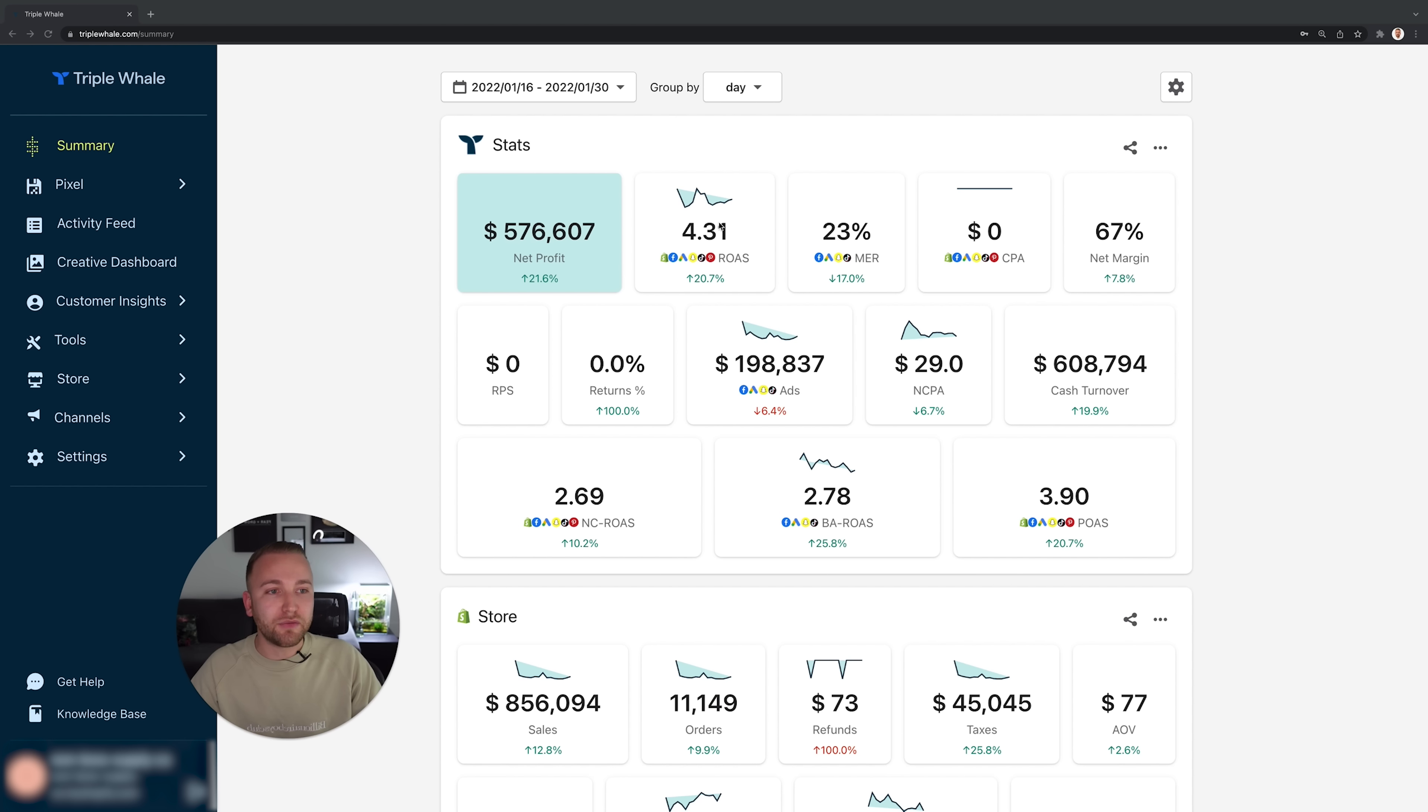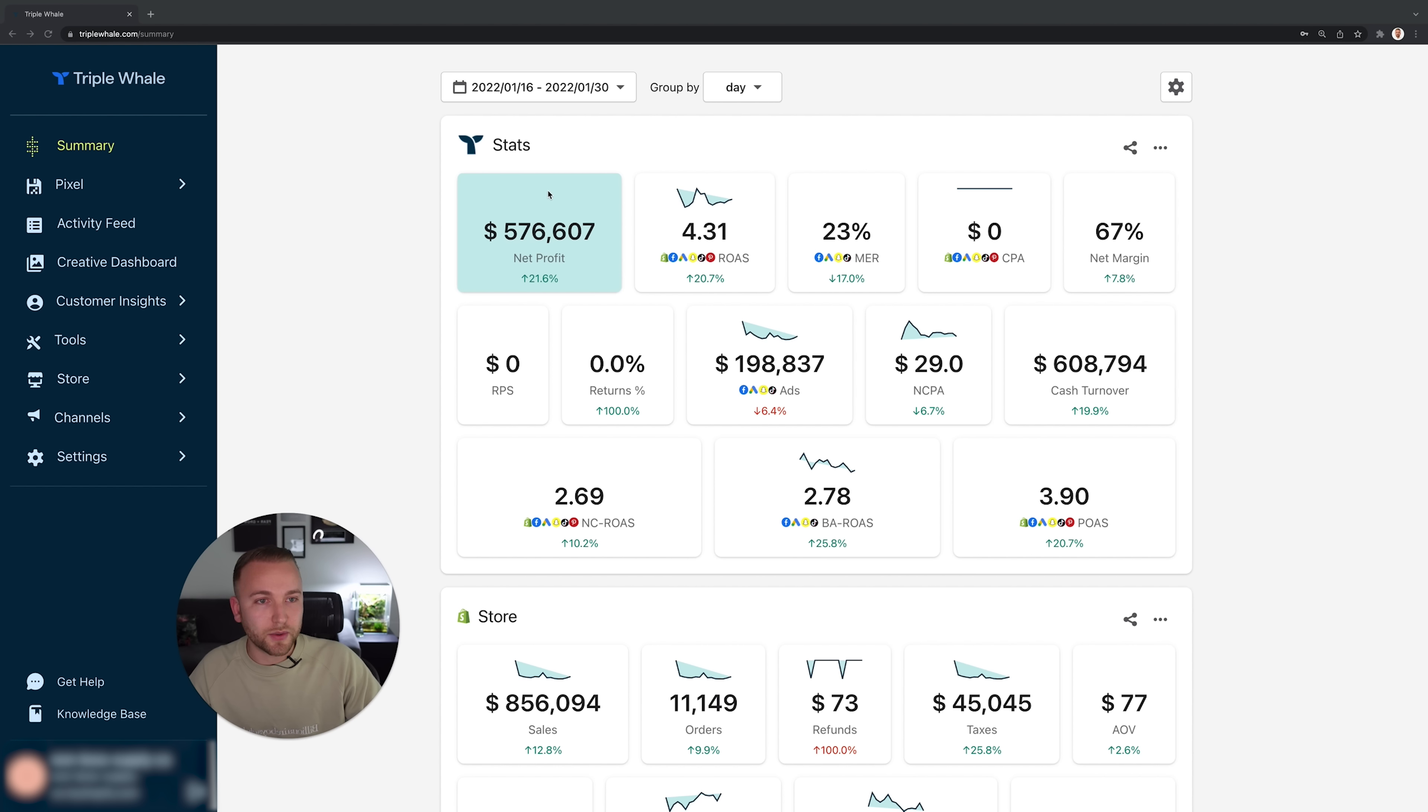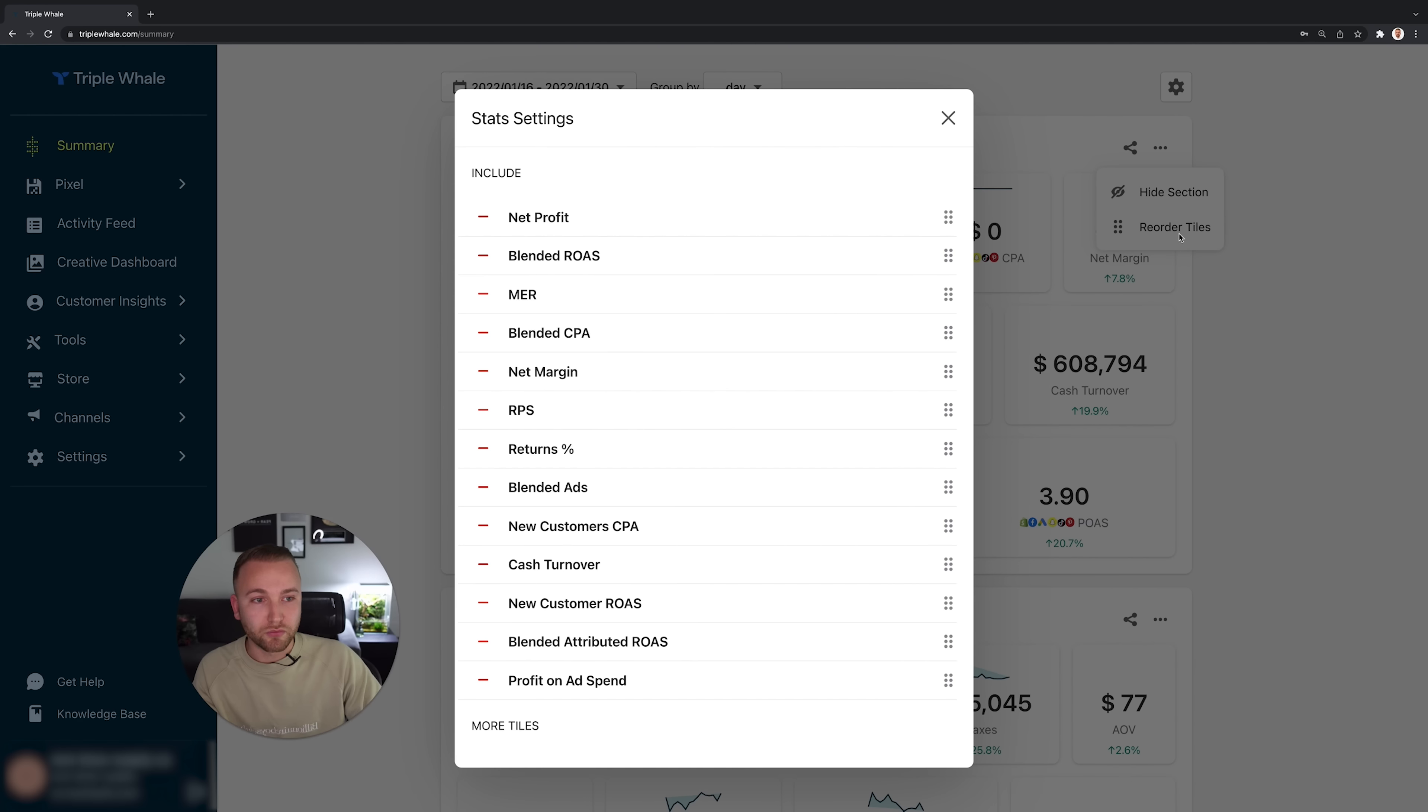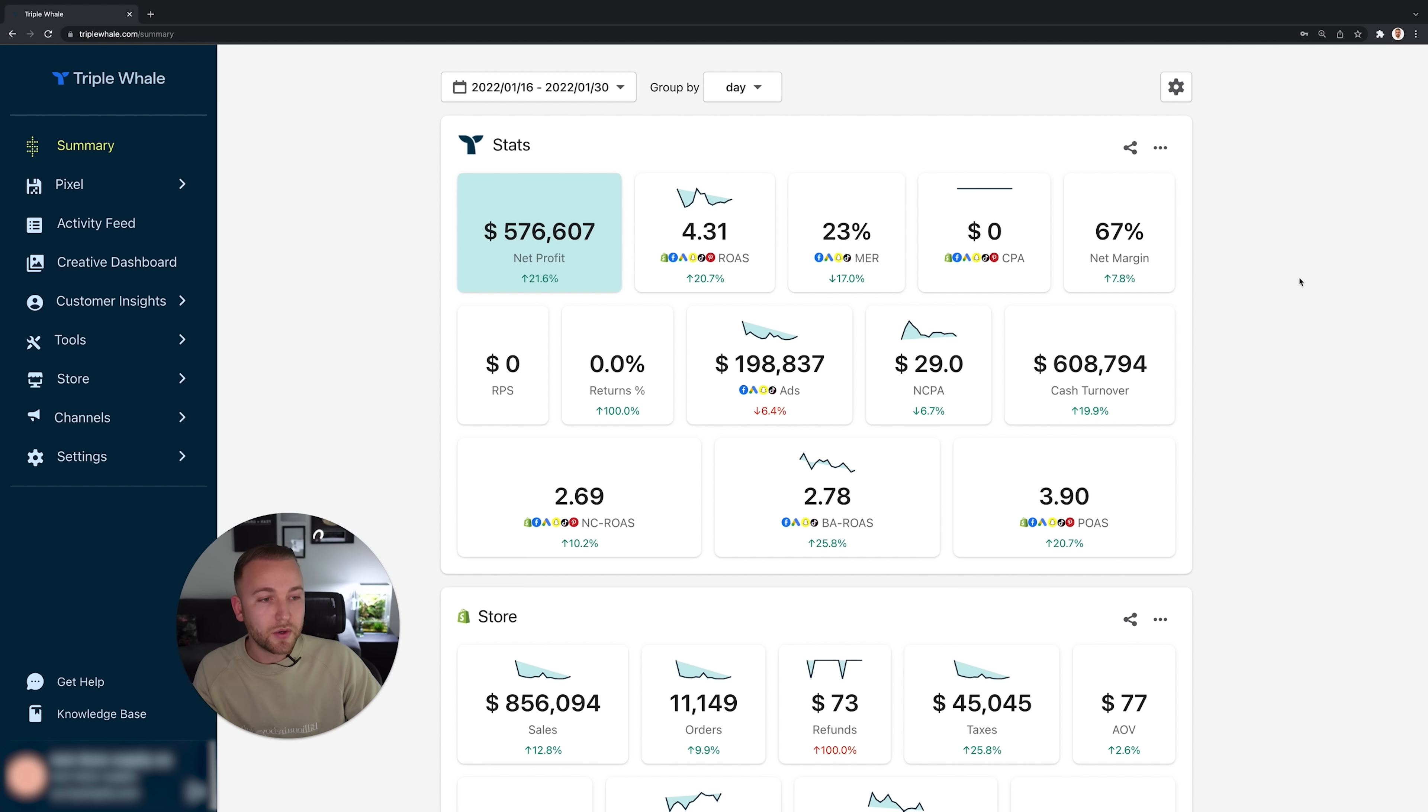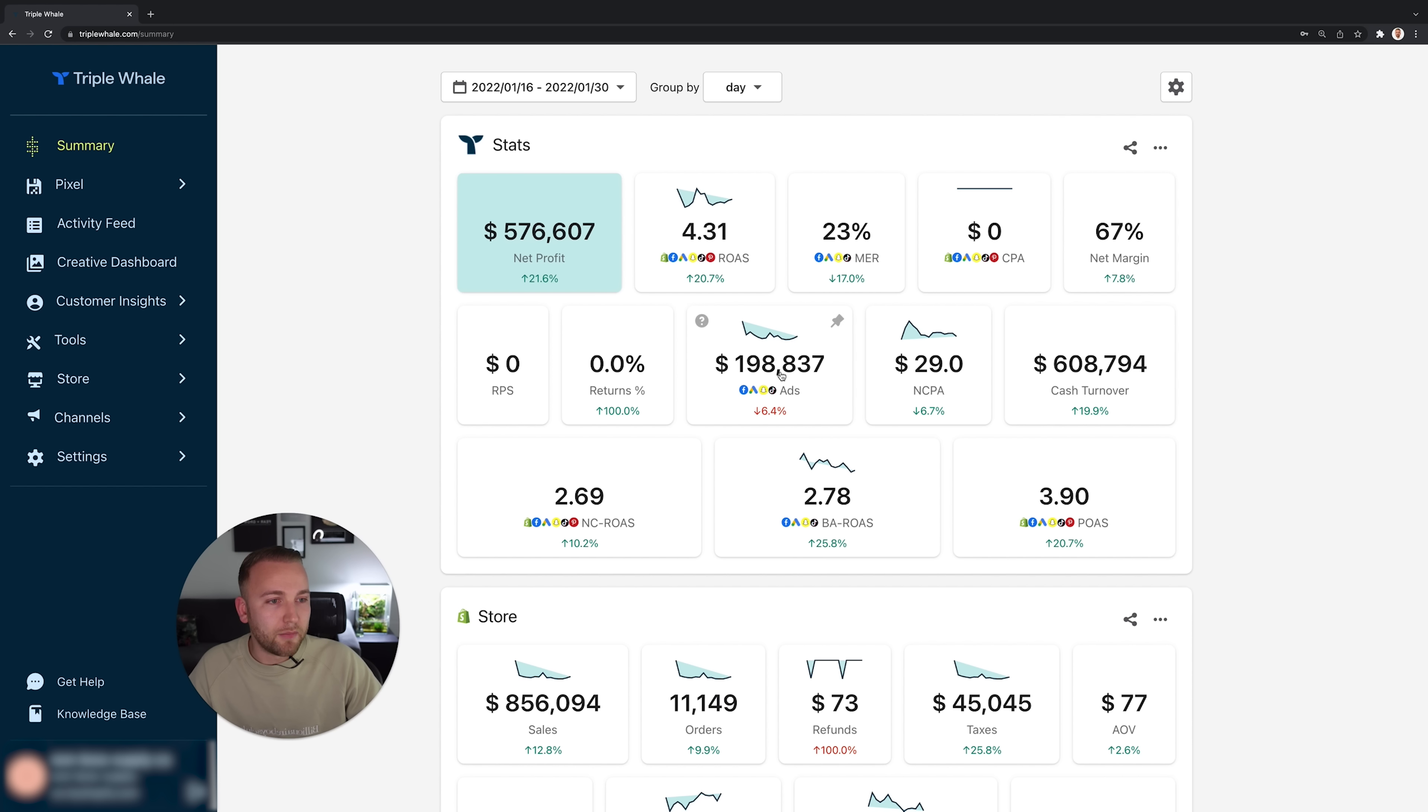So it will add up all of the spend across all platforms and give you a combined ROAS figure, which is super useful if you're a multi-platform agency. Now let's scroll through some of this data so you can see. At the top of our screen you can customize absolutely all of this. You can add new tiles, you can reorder these tiles so it's relevant to you. Play around with this based on whatever information you want to see for your clients or for your store.